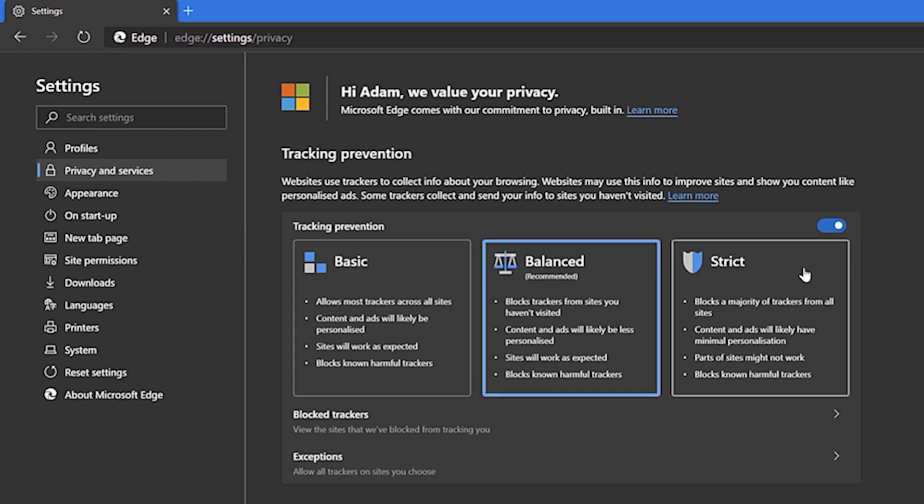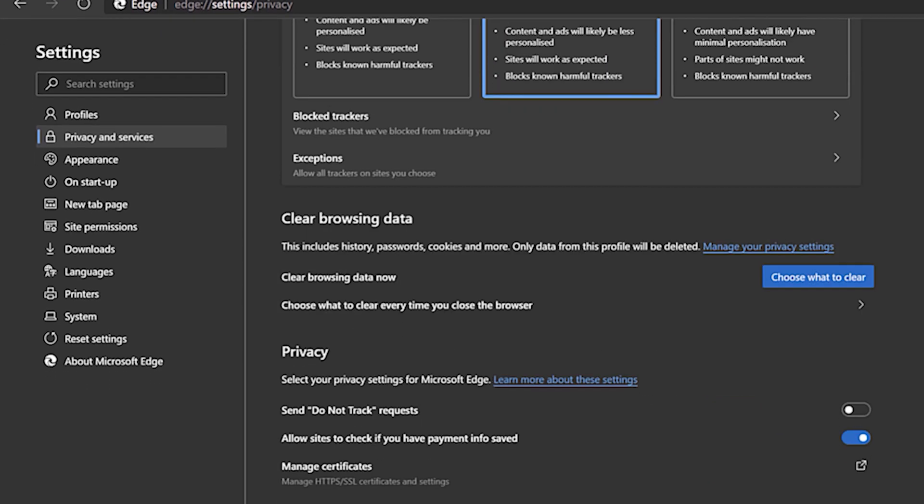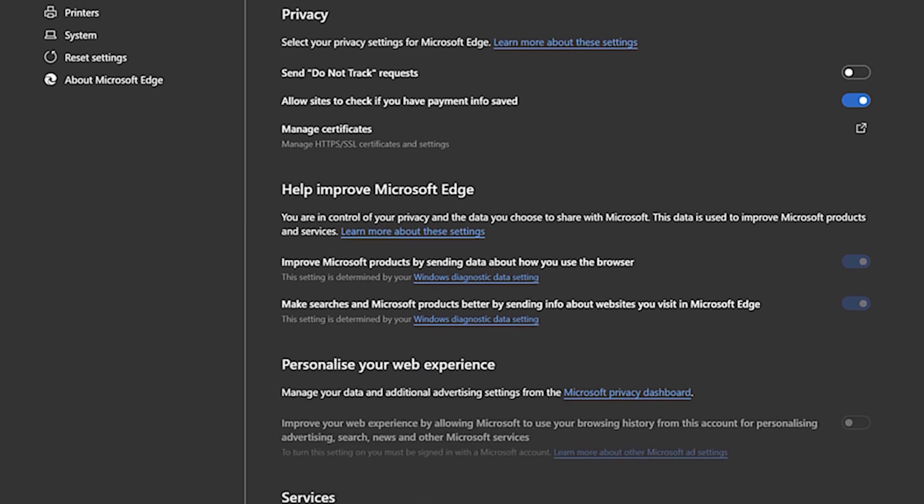Selecting strict will block the majority of trackers, but this does come with the risk of some websites not working properly, so choose what works best for you.